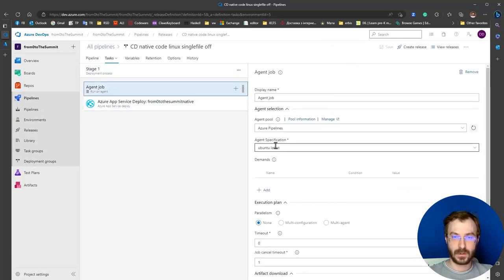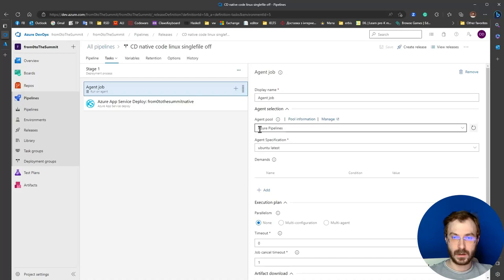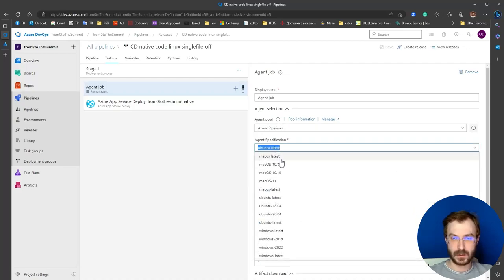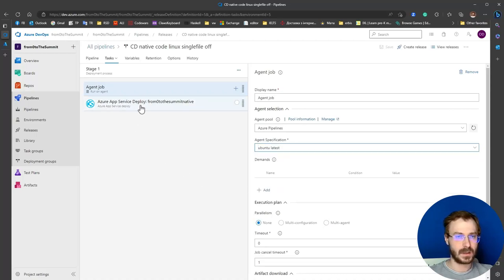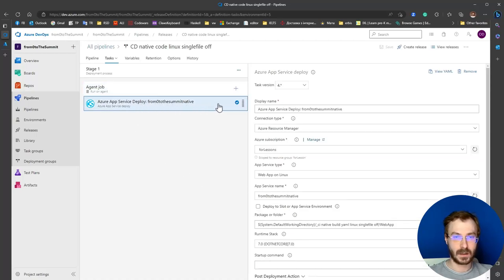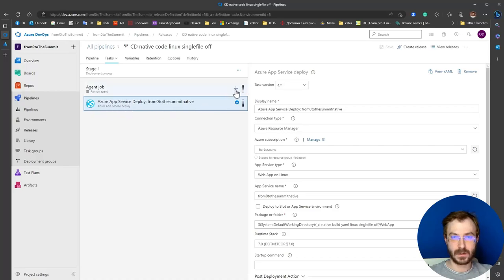For the agent job, I'm using a native web plans agent pool and I choose ubuntu-latest. Then I have added the Azure App Service Deploy task.